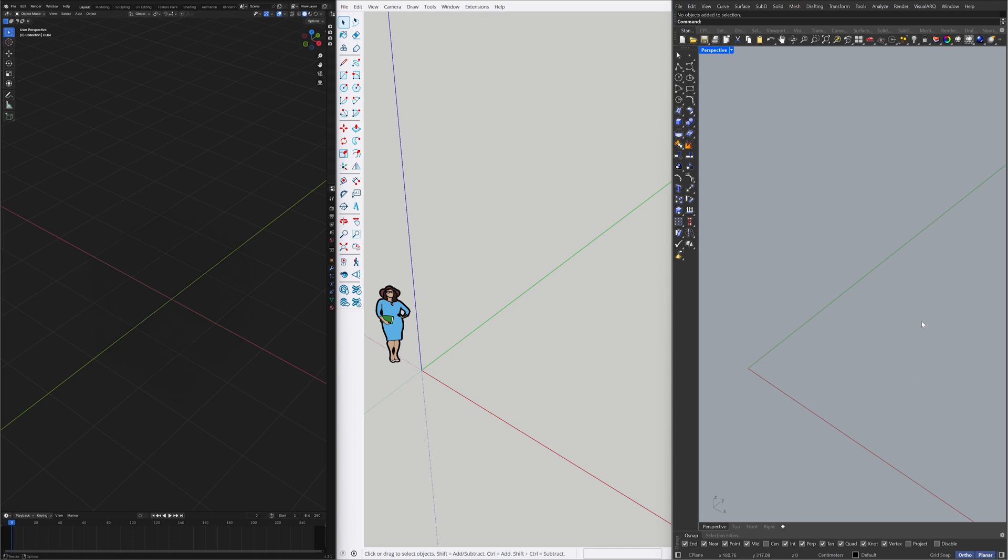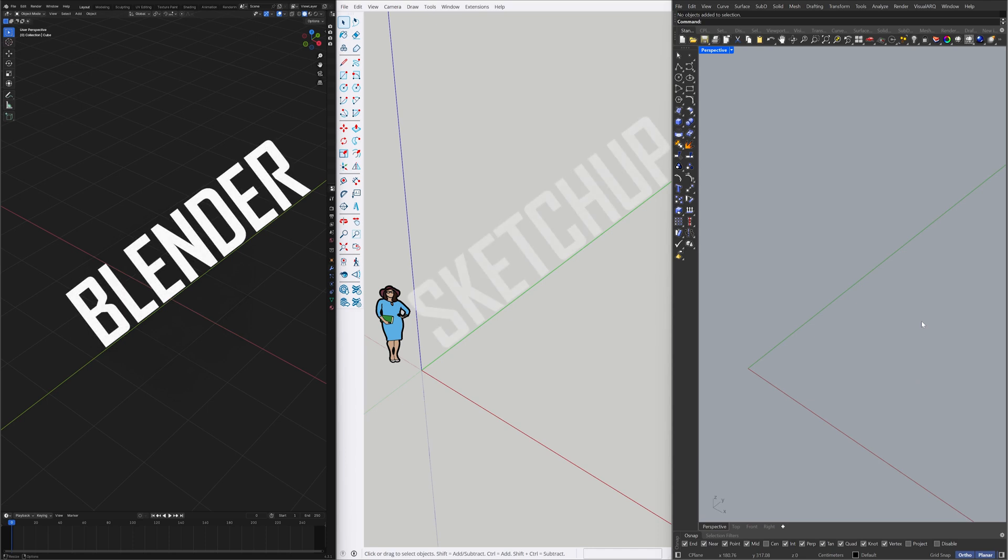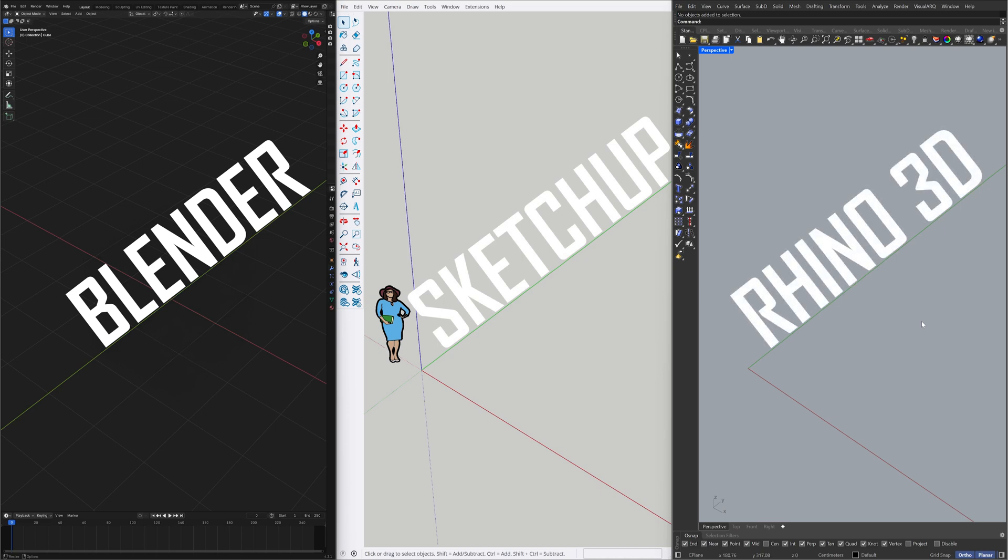Hello, welcome back. In this tutorial, we'll create the same model using Blender, SketchUp, and Rhino 3D. Let's get started.